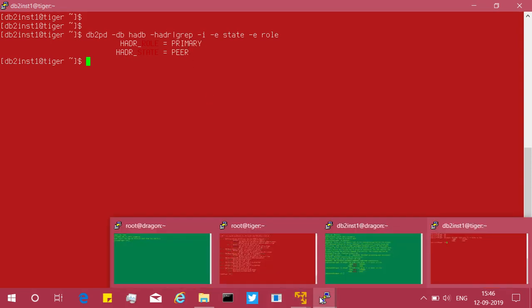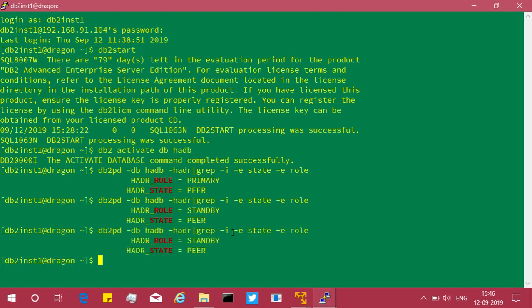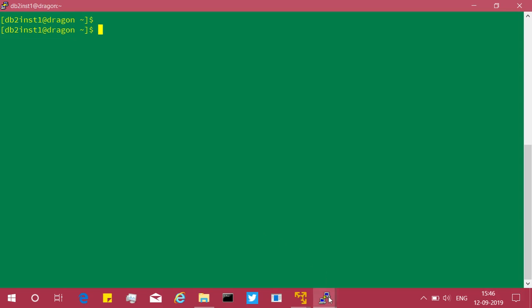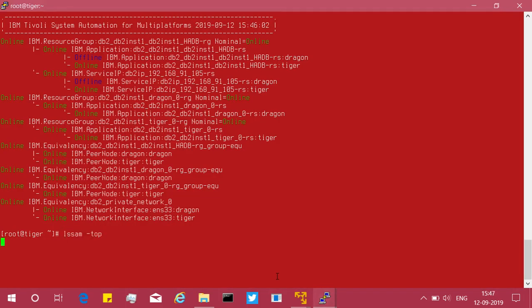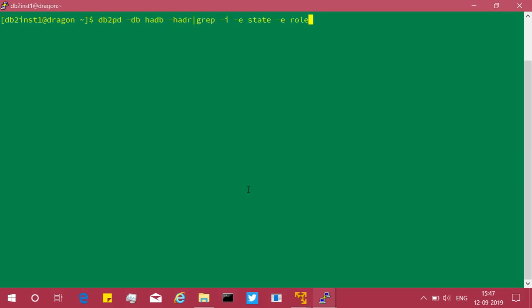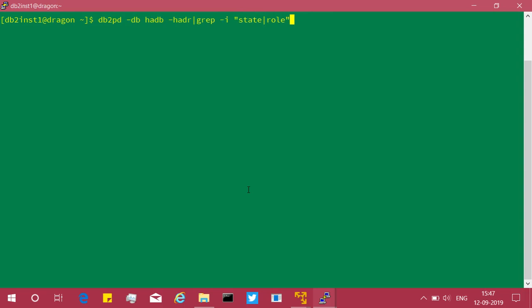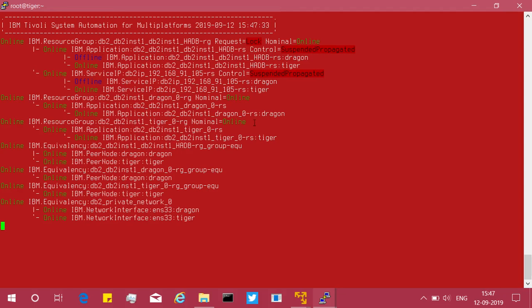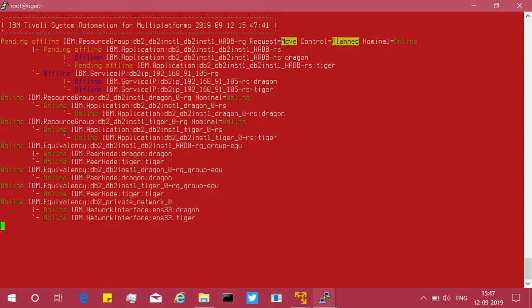Now I'll demonstrate the third method from the standby machine. Even though everything is running smoothly, I'll use the manual takeover command. From the standby server, which is in peer state, I run: db2 takeover hdr on db followed by the database name. It's very simple. Since the db2 commands are integrated into TSA, you can see a lock is placed and a move request is also submitted.